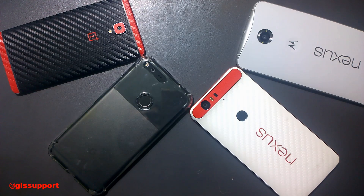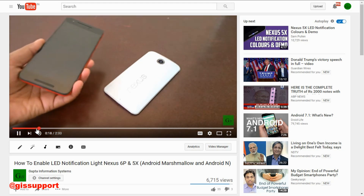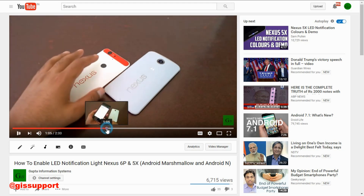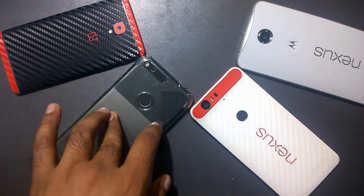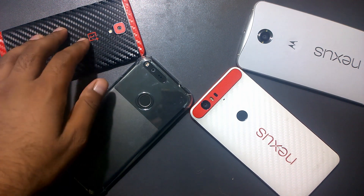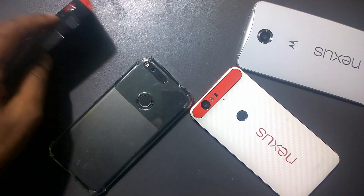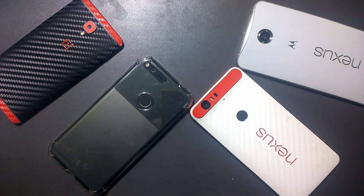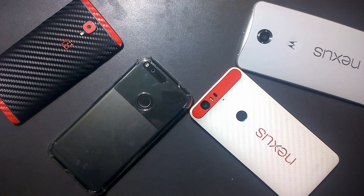Hi guys, welcome back. This is another Android tips video for your Nexus and Pixel phone. In one of my previous videos I showed you how to enable the hidden LED notification light on the Nexus 5X and the 6P. That same option is not in the Nexus 6. Now we have the Pixel phones, and unlike most Android phones which have the LED notification light enabled by default, on Nexus and current Pixel phones you need to manually go and enable it.